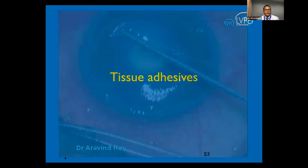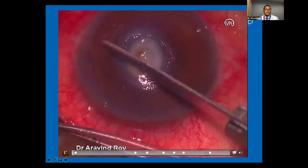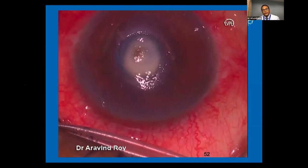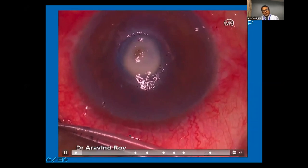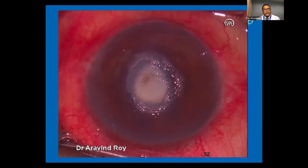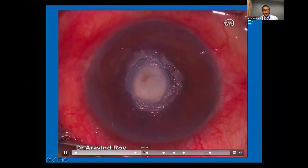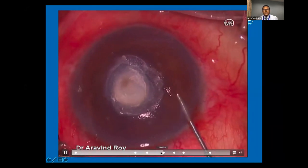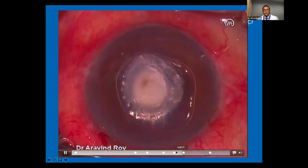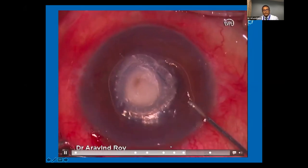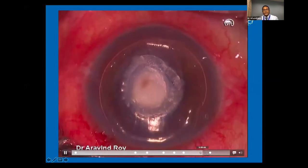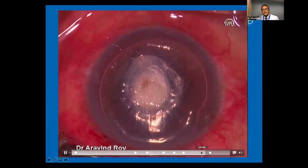Tissue adhesives are especially important in the setting of a small perforation where aggressive procedures like full-thickness penetrating keratoplasty are not required. It is important to dry off the area, scrape off any overlying epithelium, and apply a thin film of cyanoacrylate tissue adhesive to provide tectonic stability to the globe. A small air bubble may be placed into the anterior chamber, adhesions at the back of the cornea are swept away with a blunt instrument, and a bandage contact lens is placed on top.